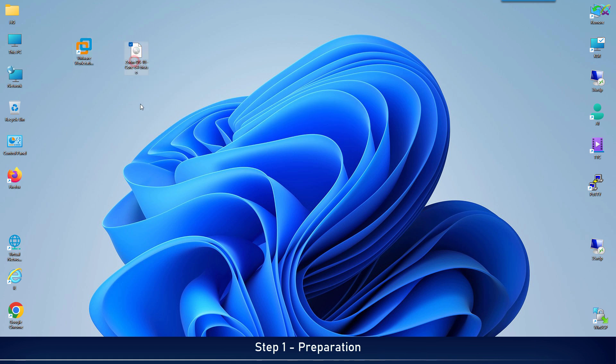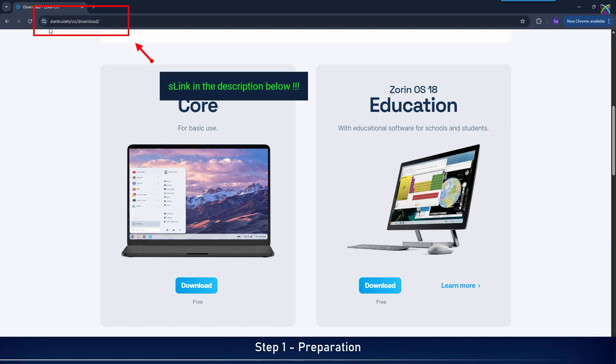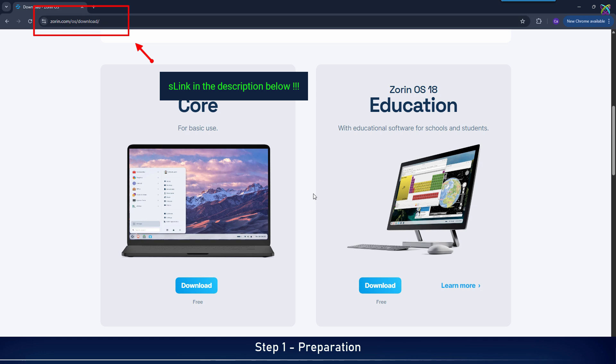Next, download the Zorin OS ISO file from the official website. I've left the official download link in the description below.